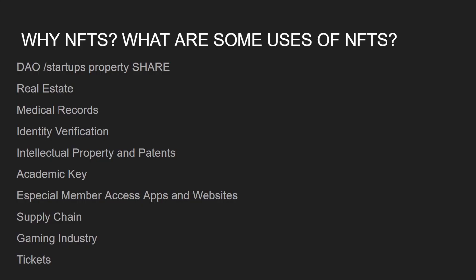So why NFTs? What are some uses of NFTs? You can use them for funding your startup or decentralized autonomous organization, for real estate, medical records, identity verification, intellectual property, creating your academy, special member access in websites and apps, supply chain, the game industry, and tickets.